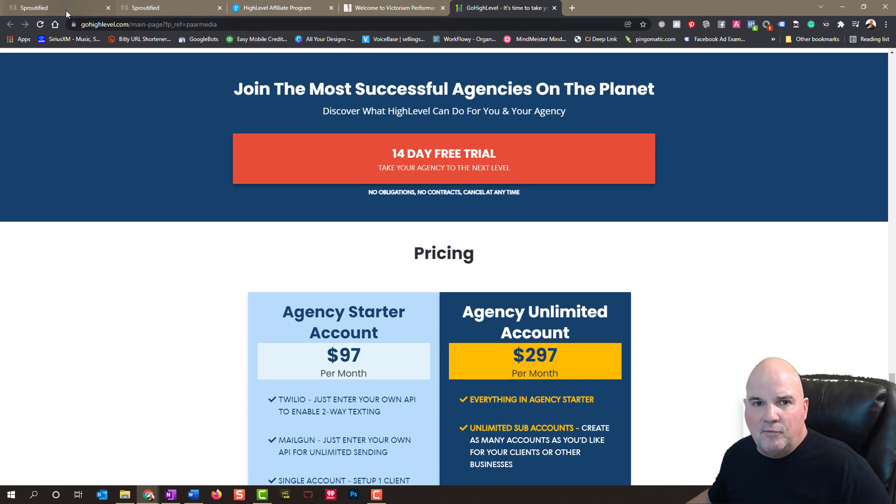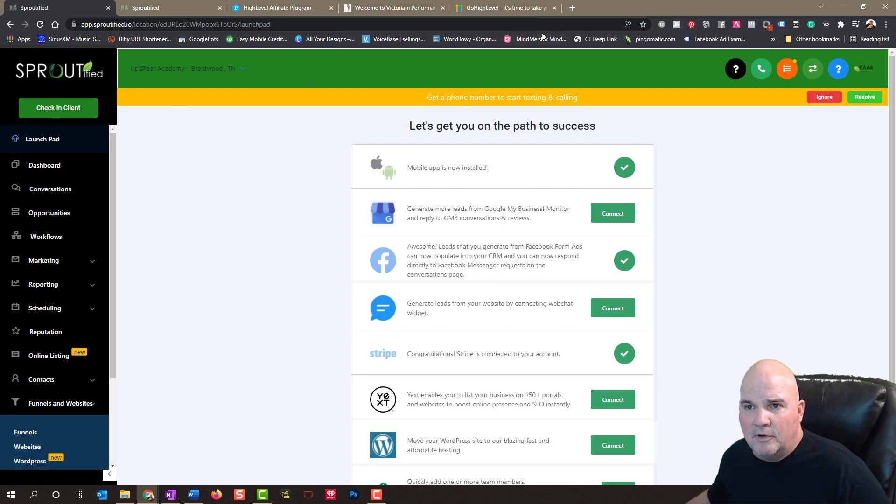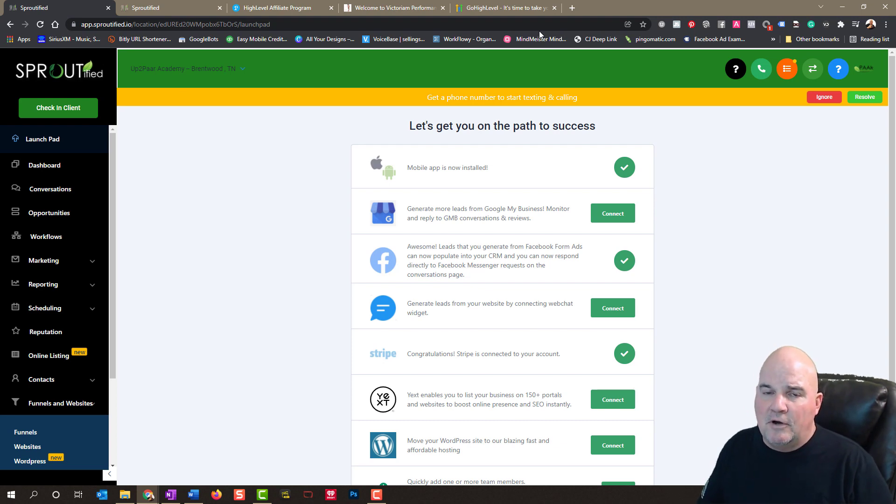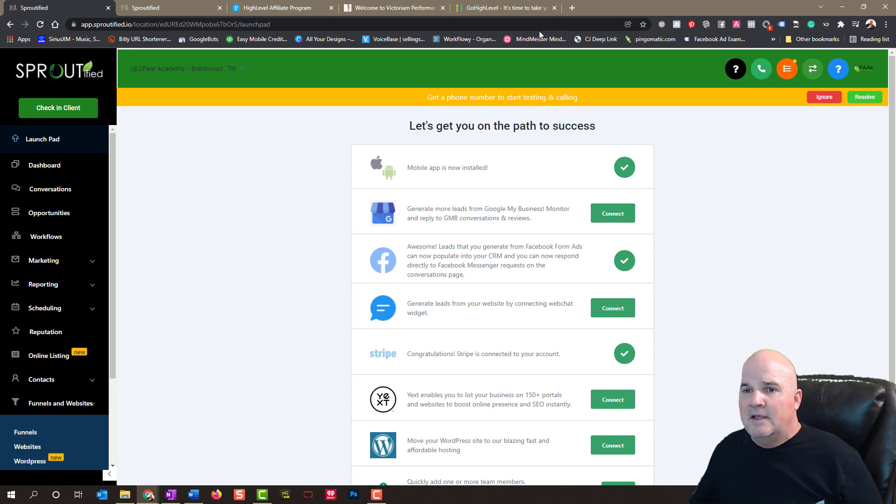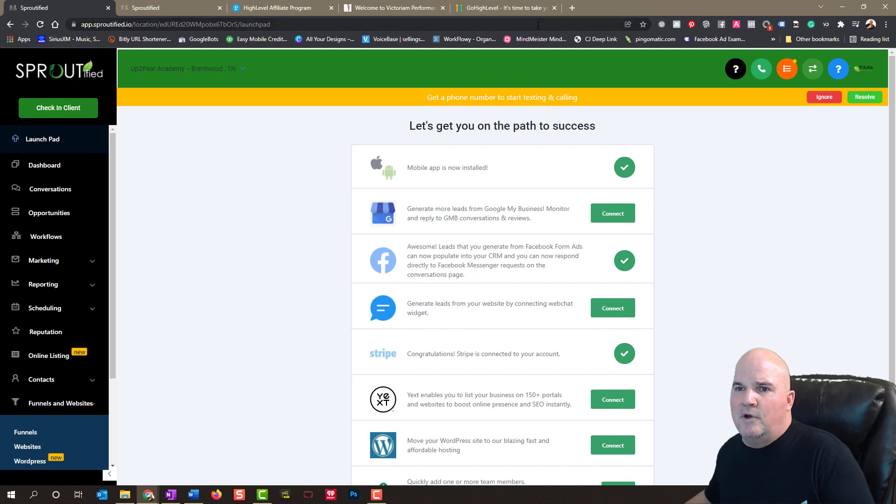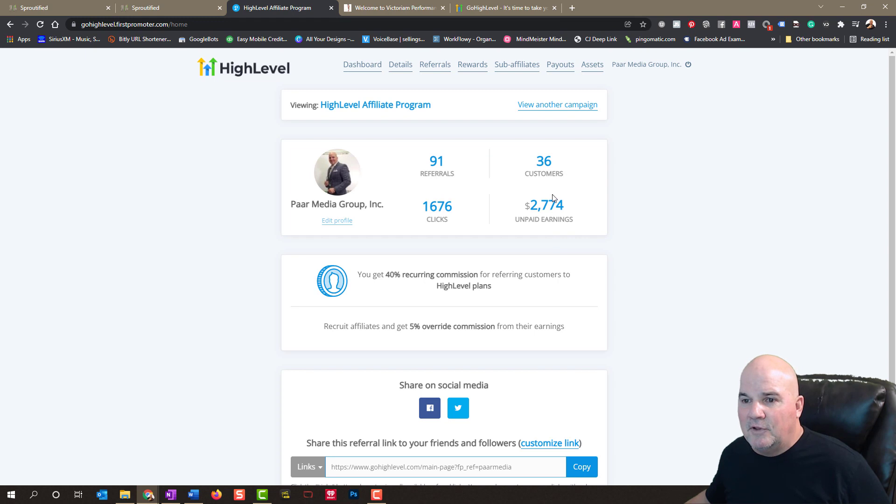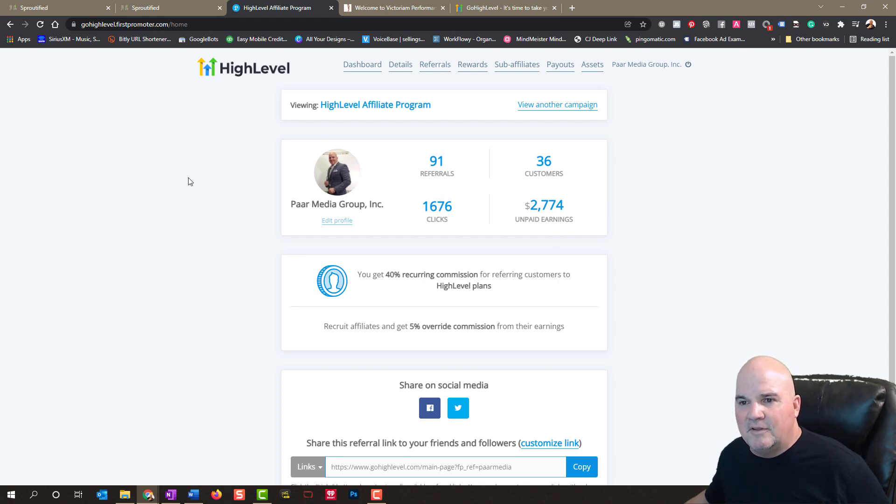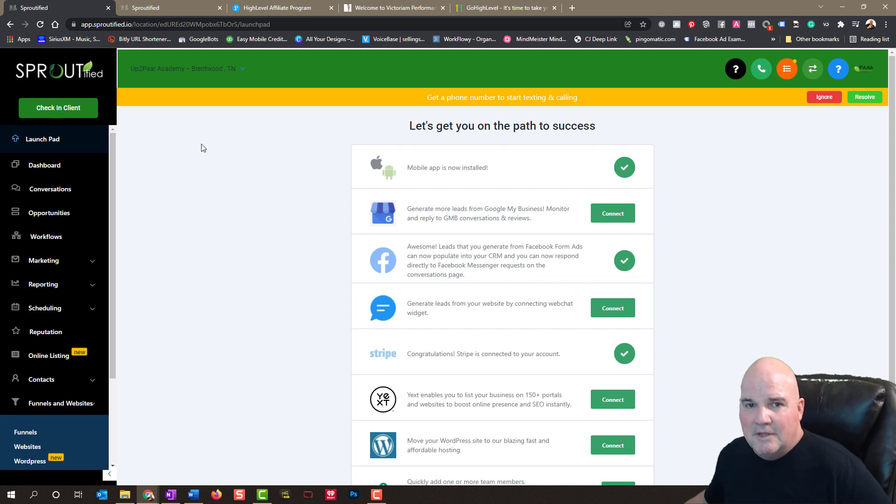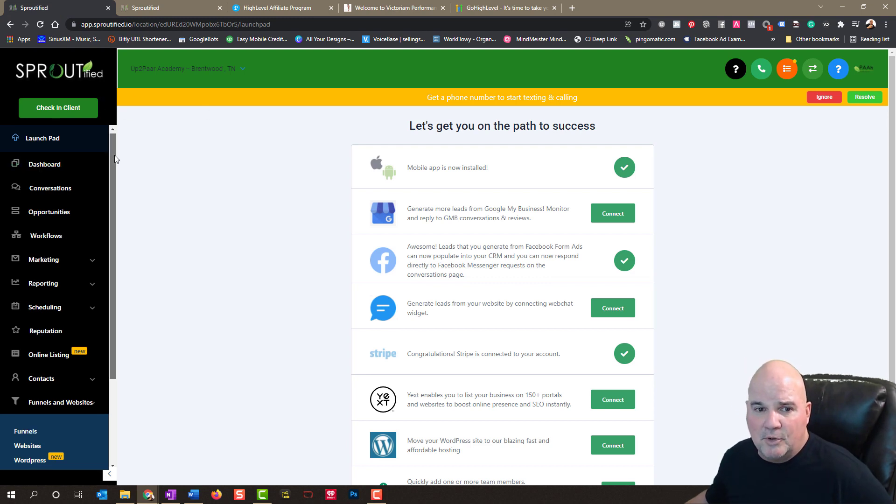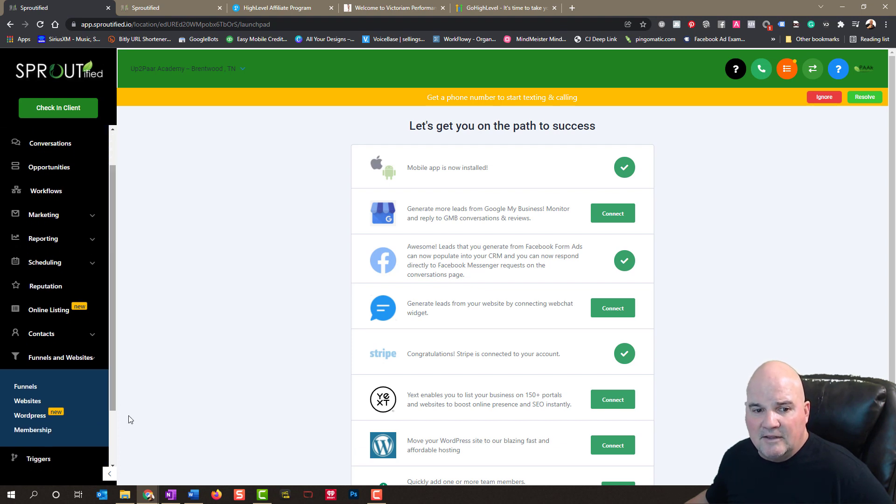So if we go into our Sproutified, this is High Level on a White Label looking deal. We started out at the $297 unlimited. We started paying for itself in less than two weeks. And then we upgraded into the $497. And we're paying for that tenfold. I can show you that just in our affiliates. We've got over $2,700 that hasn't even been paid to us yet. And that is just for one week. So it's very, very profitable.